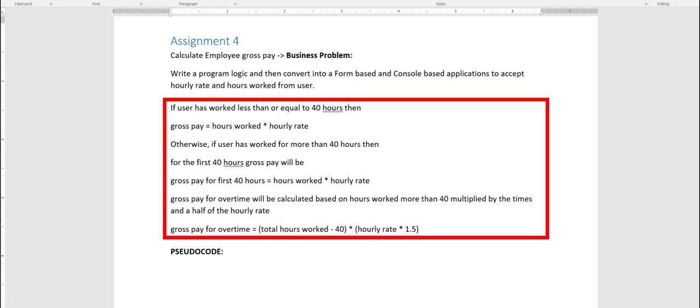In this assignment, I ask you to write a program in both a form-based and a console-based application, so that you can see how you can take your pseudocode and implement it in both areas. The idea is that you accept the hourly rate and hours worked from the user, and then check with an if condition: if the user has worked less than or equal to 40 hours, then the gross pay will simply be hours worked times the hourly rate.